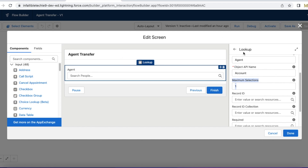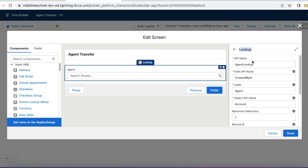In a screen flow I added a lookup component. The API name I have given is agent lookup. The API name of the field I am using is Created By ID. The label for that lookup I have given as Agent. The object name for that lookup field I have given as Account. Maximum selections I have given as one, so that I will be able to select only one user. With this setup I will be able to select one particular user from this user lookup.